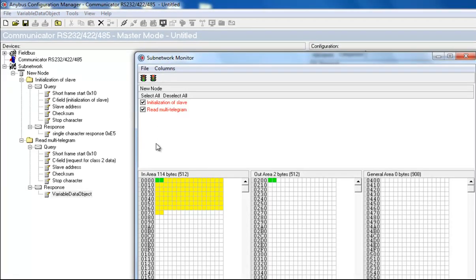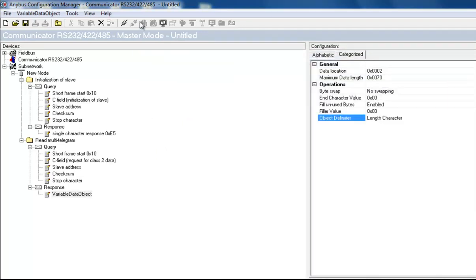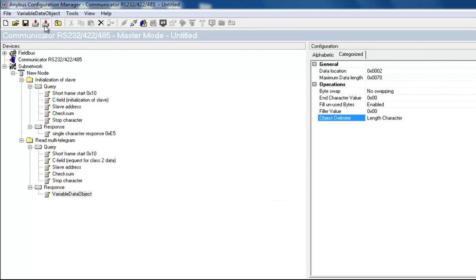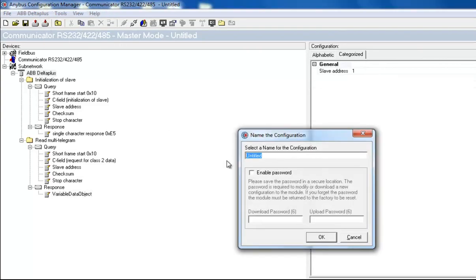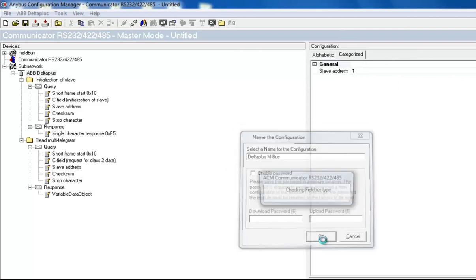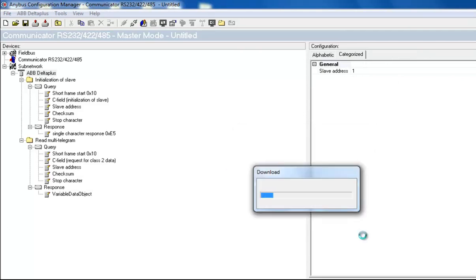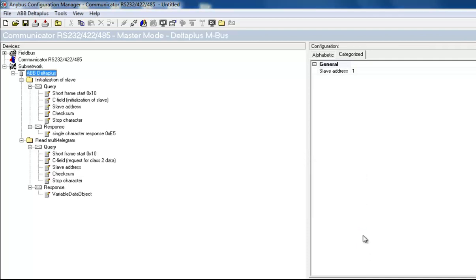I go back to the subnetwork monitor, where I can see my trigger bytes in green and my response bytes in yellow. I click connect, and then download the configuration to the Anybus communicator. I have now enabled communication between the MBUS energy meter and the industrial network, in this case Profibus.